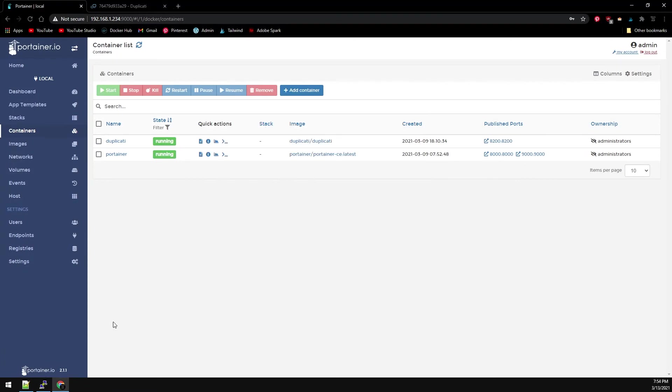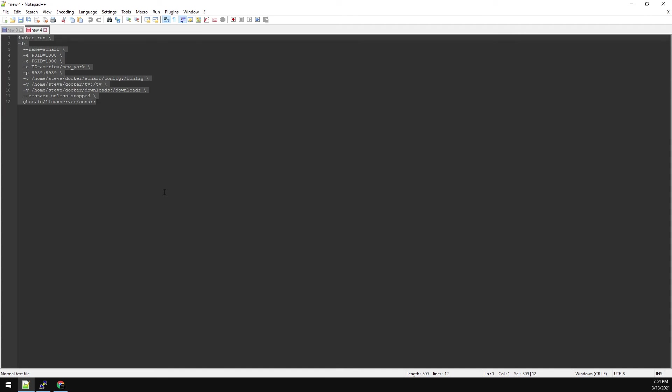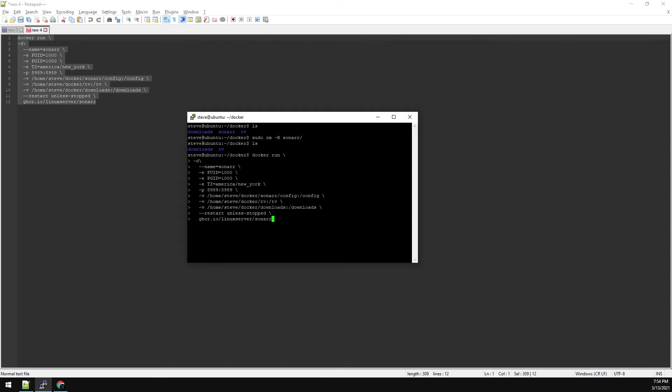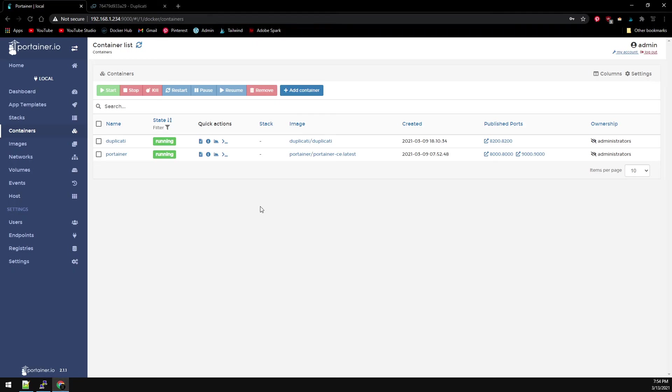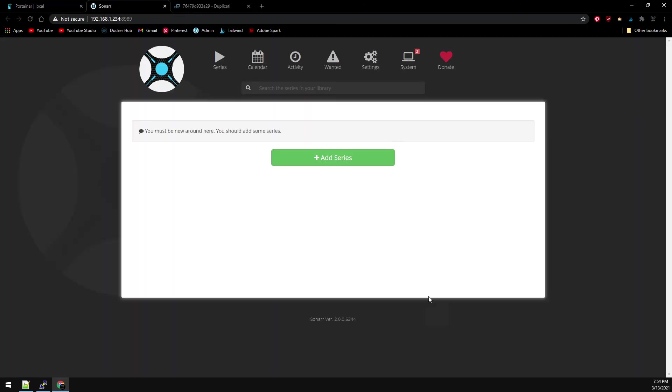And now we can reinstall Sonar. I have the config in Notepad. And we'll just paste that into our Putty session. Go back over to Portainer. Refresh our container list. And we can see we have Sonar back. Let's go ahead and check out the published ports. And we can see there are no TV shows inside Sonar.